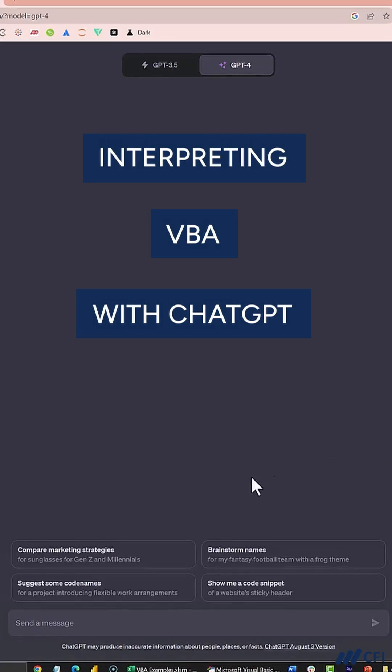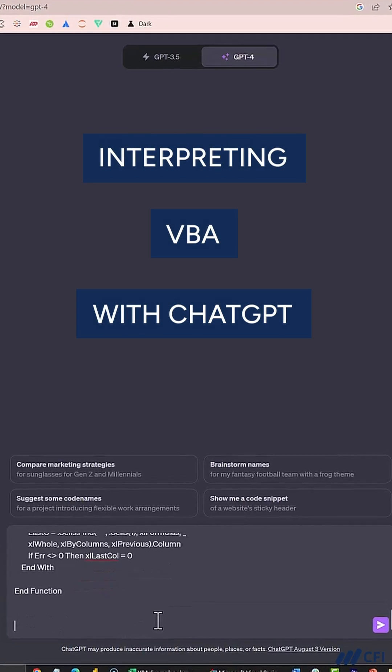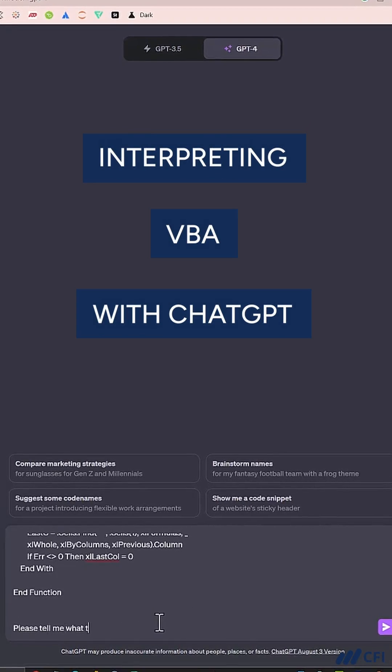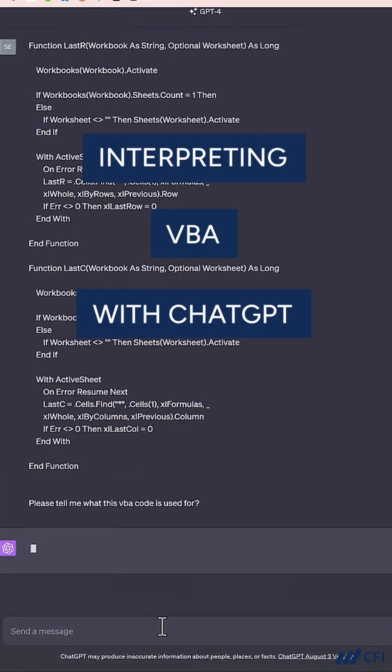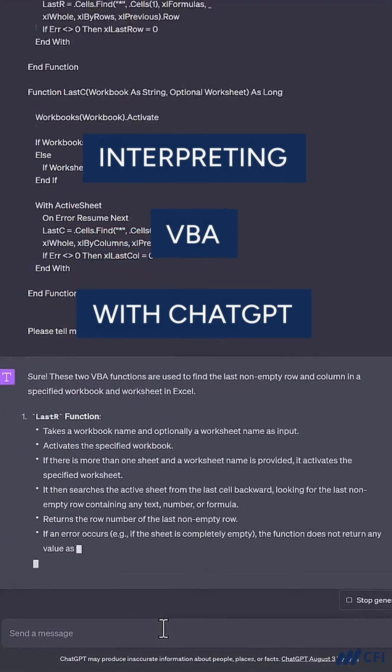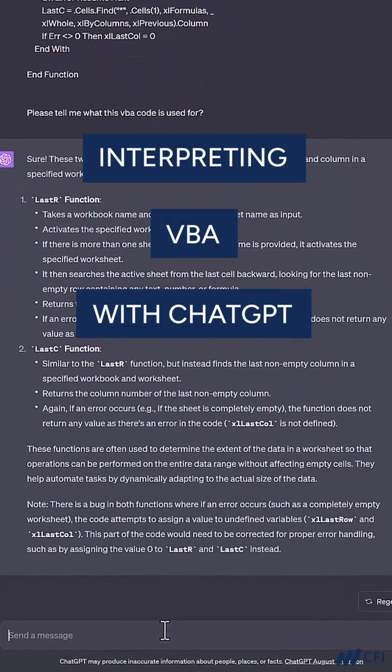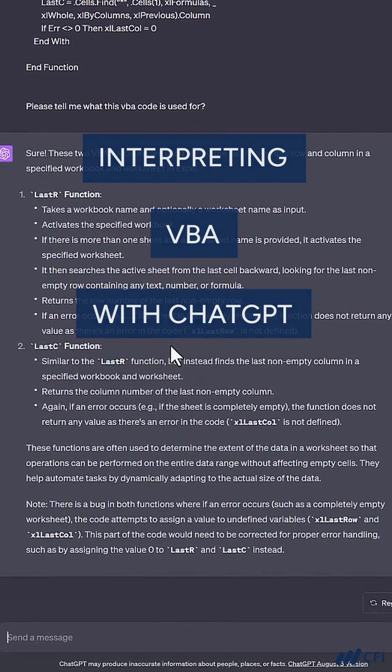In this video, I'm going to use ChatGPT to help me interpret code. Now, you could do this with Python, with SQL, but I'm going to do it with VBA.